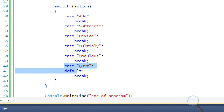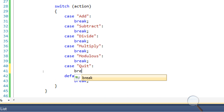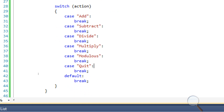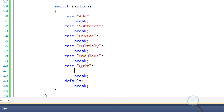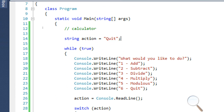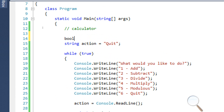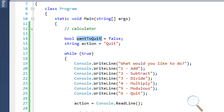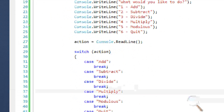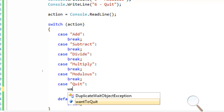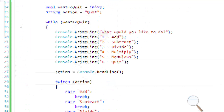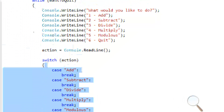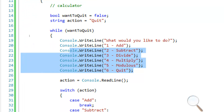For the quit function, we're actually going to put a boolean up here — 'wantToQuit' equals false. And we say while you do not want to quit. In the quit case, we're going to say wantToQuit equals true, and then it's going to quit.